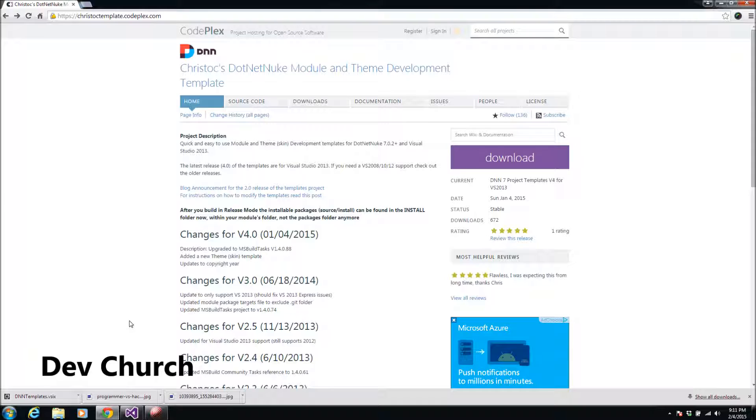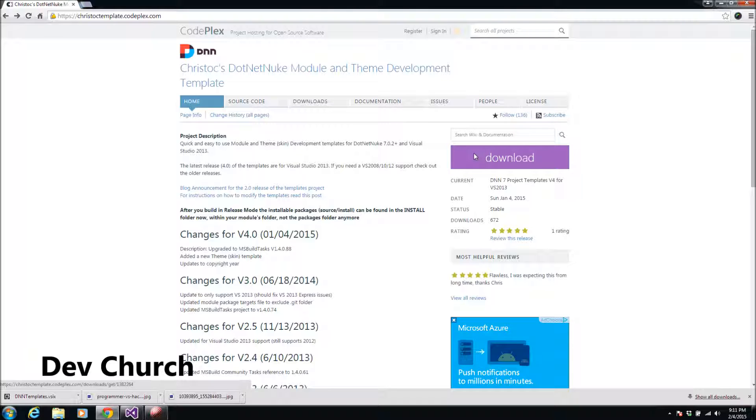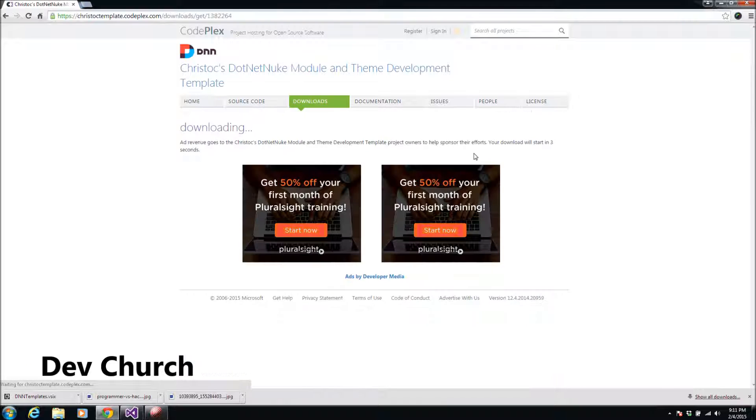It's called Crystal DNN Module and Theme Development Template. We will download this one from this website. I will show you the URL in the video. Let's go ahead and click download.